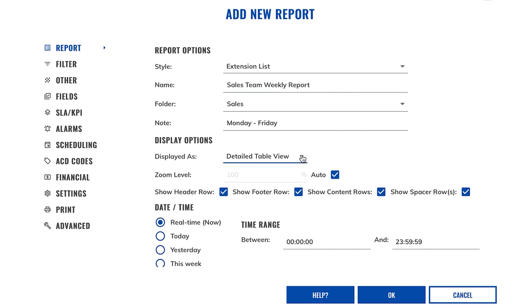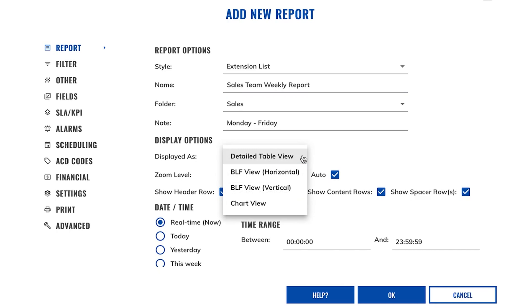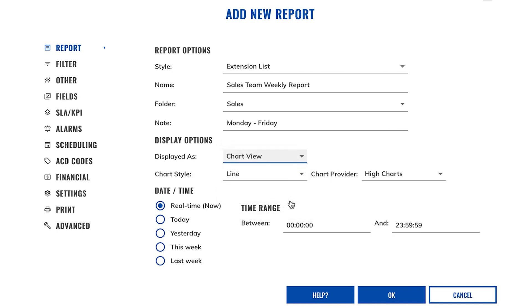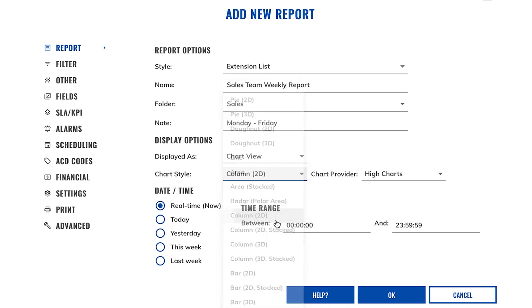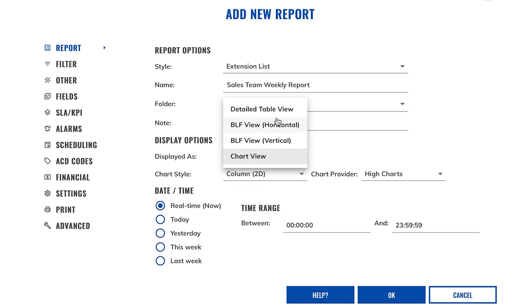By changing the report to be displayed as option, you can choose how your report is viewed. For example, you can change your report to be displayed as a chart. If you select chart view, you're able to specify the style of chart that you would like to use for your reports. Let's just choose column 2d. And I'm just going to pop this report back to a detailed table view.